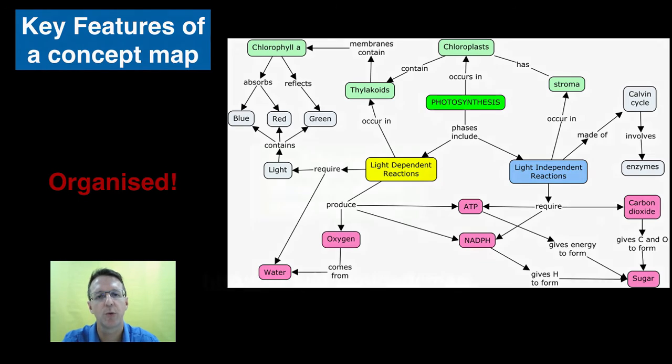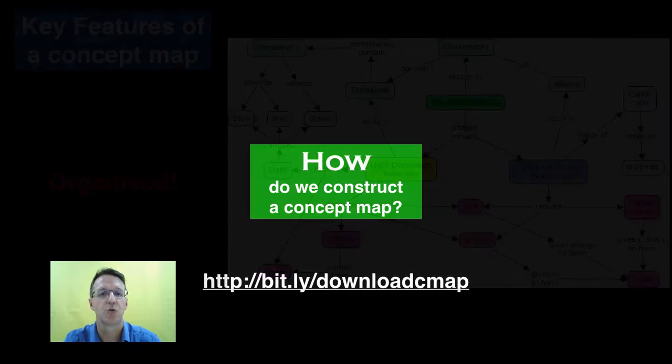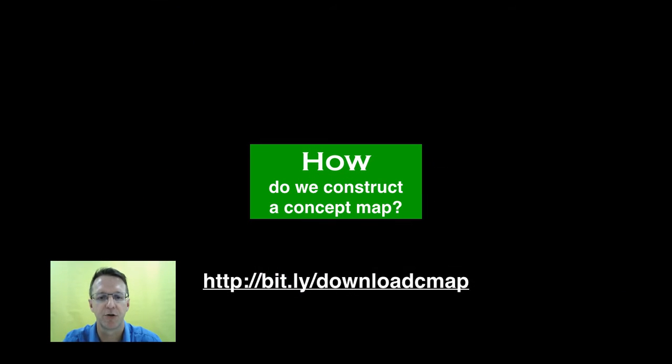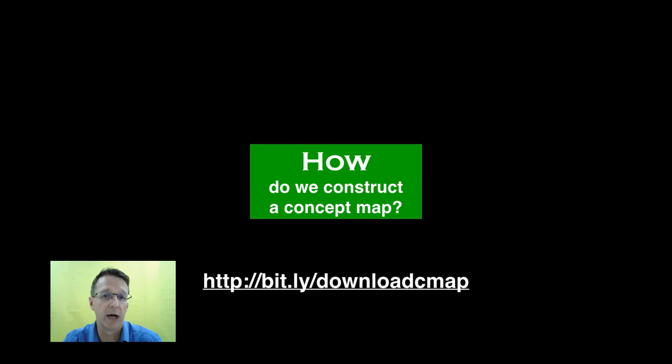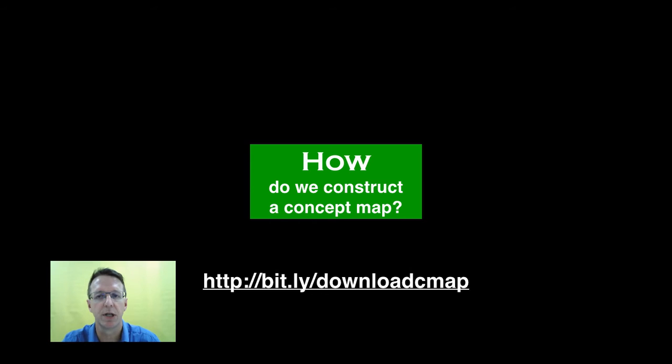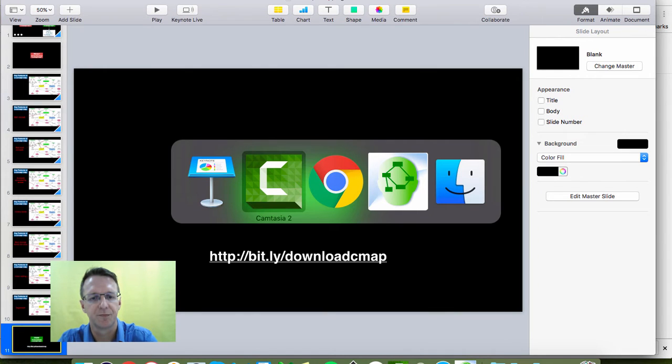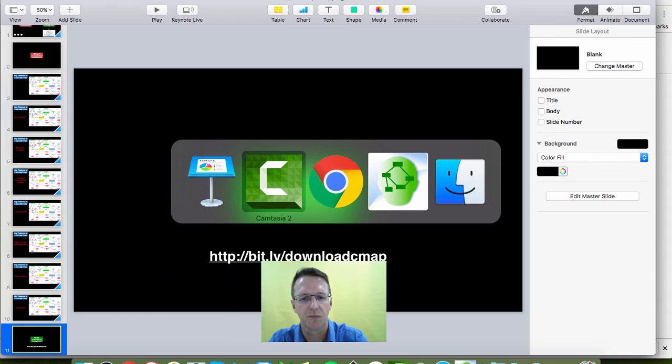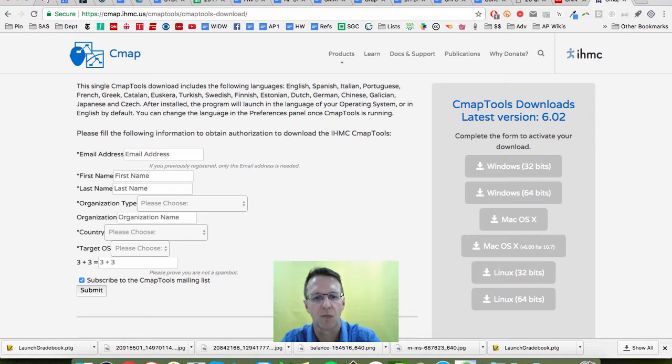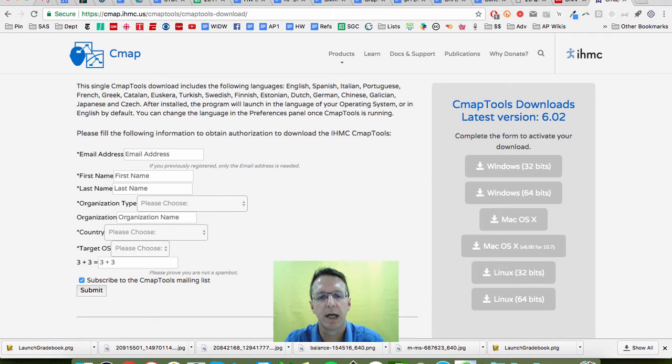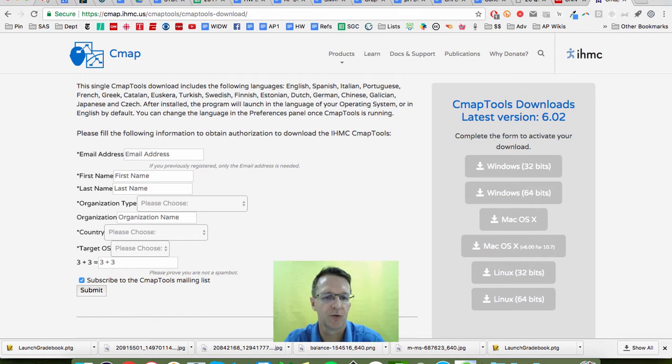So how do we construct such masterpieces? The first thing you have to do is go download Cmap onto your computer and you can do that using this URL. Now if we go to the site, you will find this sort of screen. You've got to put some information in and then you can go ahead and choose which download you need for your computer.